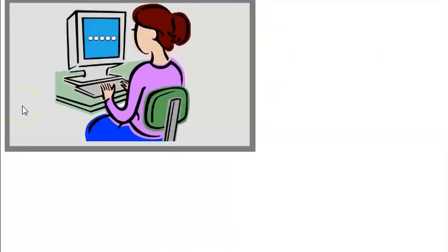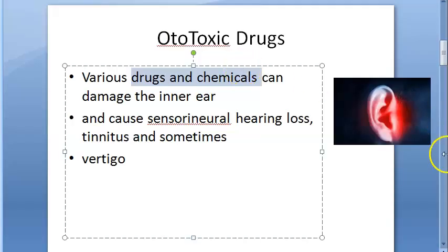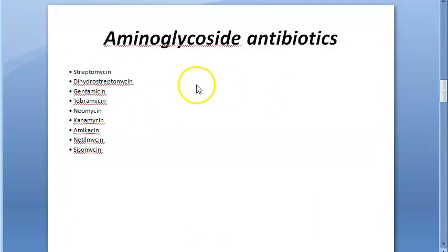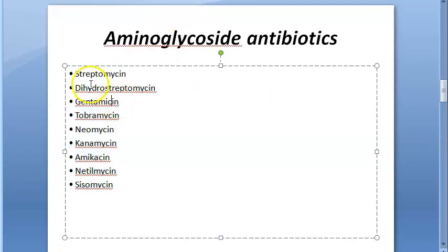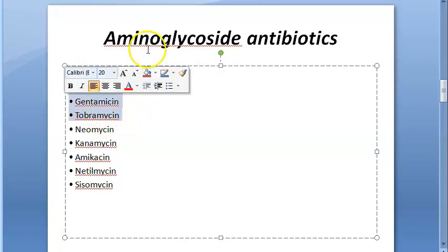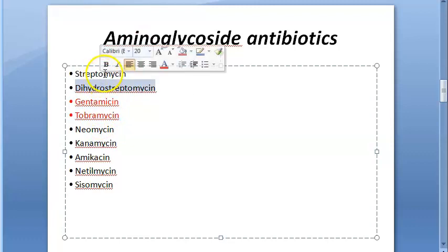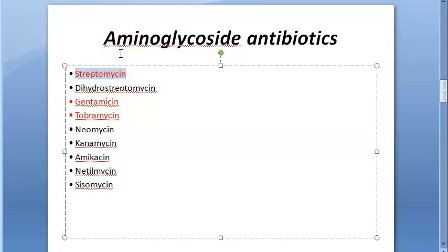There are many drugs that cause ototoxicity. Let's start with aminoglycoside antibiotics. Drugs like streptomycin, gentamicin, and tobramycin can cause vestibular toxicity. They destroy the type 1 hair cells of the crista ampullaris. When administered in large doses, they can also damage the cochlea, leading to hearing loss.